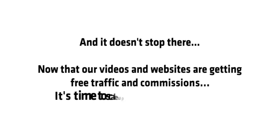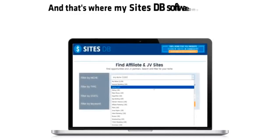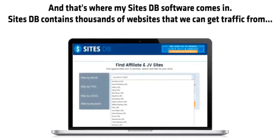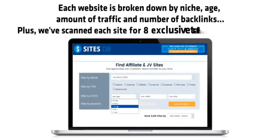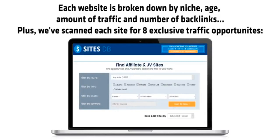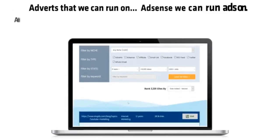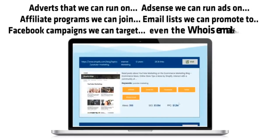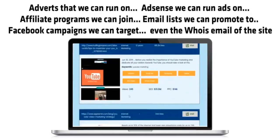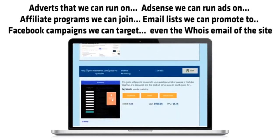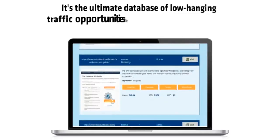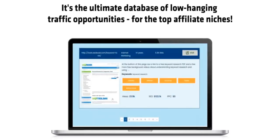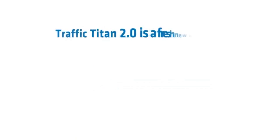Now that our videos and websites are getting free traffic and commissions, it's time to scale up to the big money, and that's where my SitesDB software comes in. SitesDB contains thousands of websites that we can get traffic from. Each website is broken down by niche, age, amount of traffic, and number of backlinks. Plus we've scanned each site for eight exclusive traffic opportunities: adverts that we can run on, AdSense that we can run ads on, affiliate programs we can join, email lists we can promote to, Facebook campaigns we can target, and even the Whois email of the site. It's the ultimate database of low-hanging traffic opportunities for all of the top affiliate niches. So there you have it.